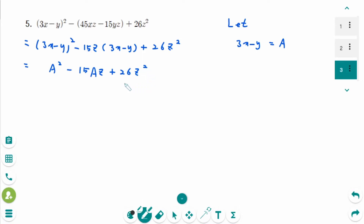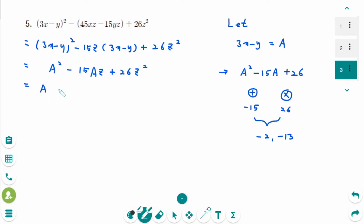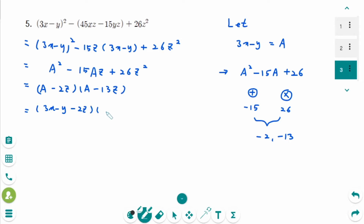Think of 26z squared as the constant term. The sum of two numbers is minus 15 and the product is 26, so they are minus 2 and minus 13. So this becomes A minus 2z times A minus 13z. But A was 3x minus y, so the final answer is 3x minus y minus 2z times 3x minus y minus 13z.